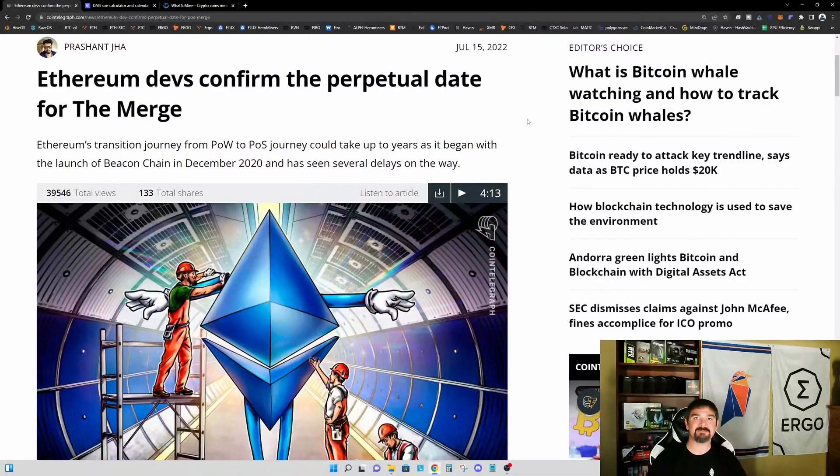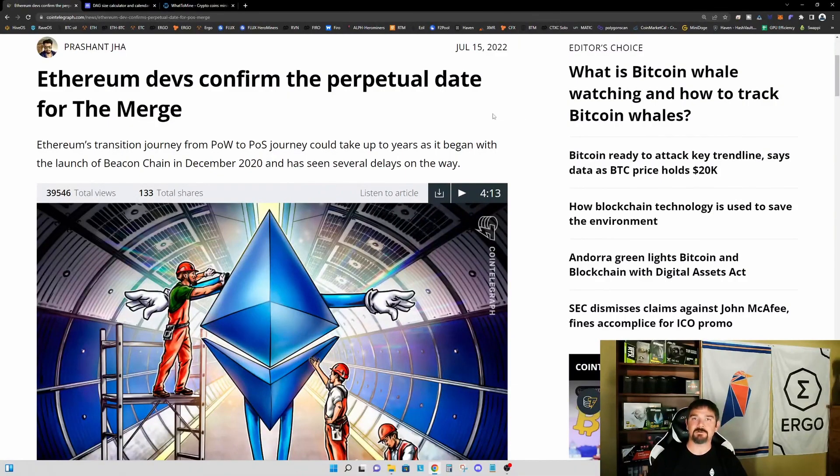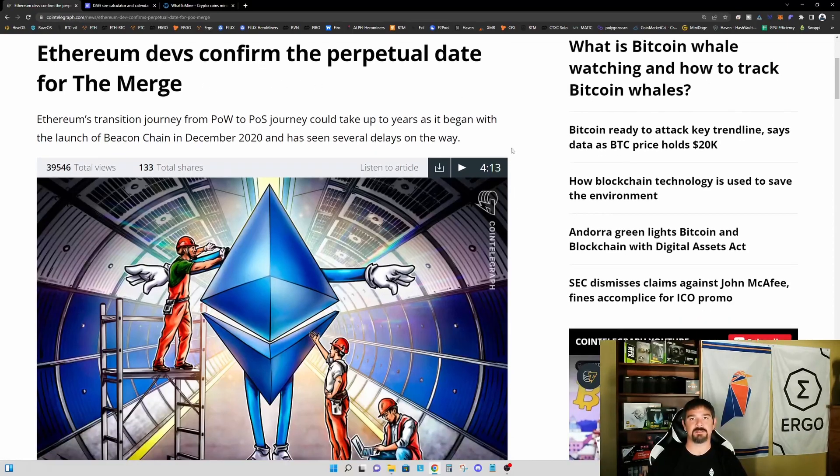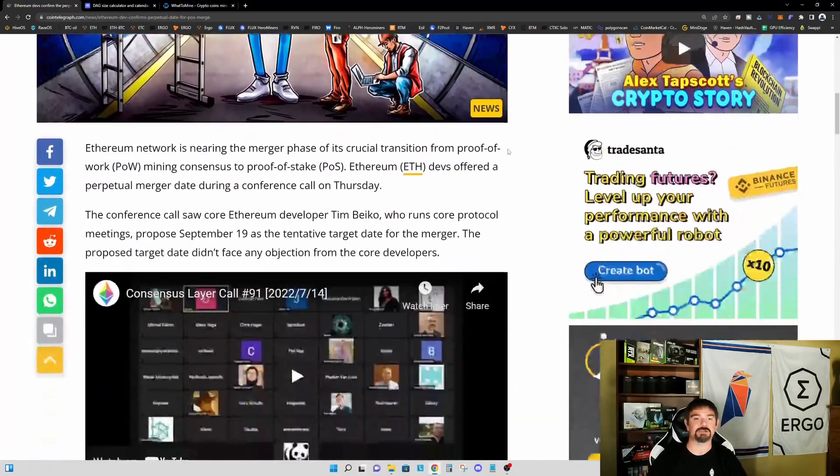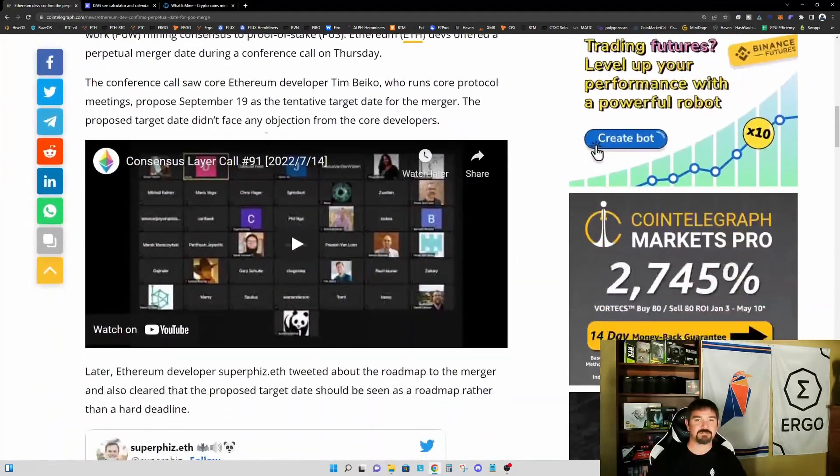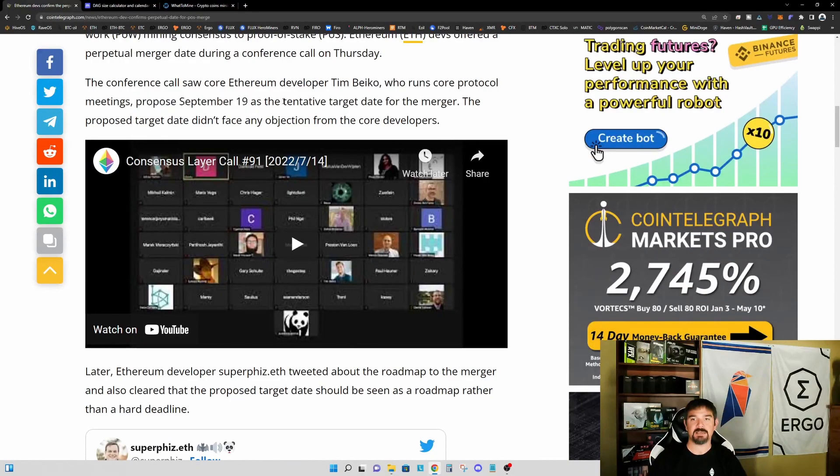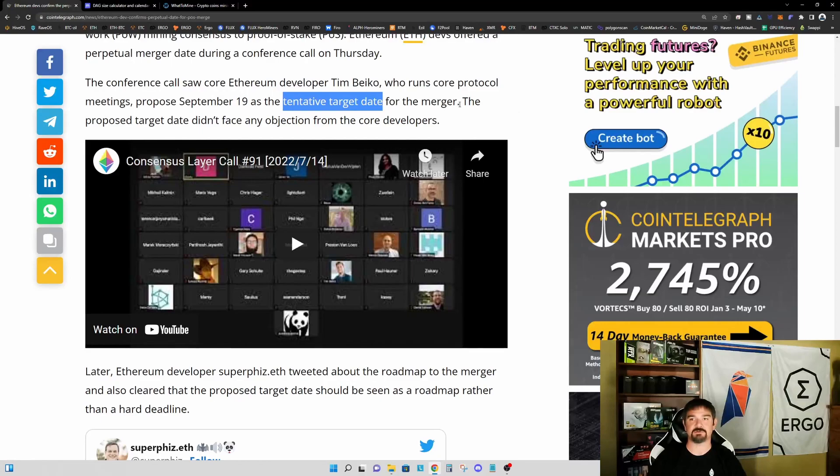Hey everyone, TPSMiner here. Welcome back to the TPSMiner channel. Earlier this week, the Ethereum devs finally confirmed a proposed date for the Ethereum merge. If we scroll down here, the proposed date is September 19th, 2022. Again, that is a tentative target date, but today being July 17th, 2022, we now have a window that we believe we're still going to be able to mine Ethereum.